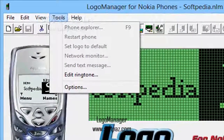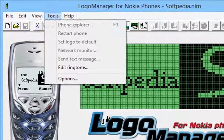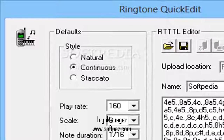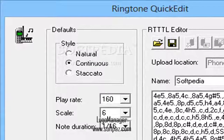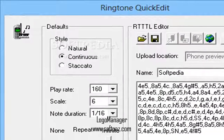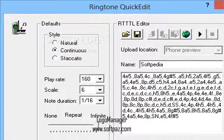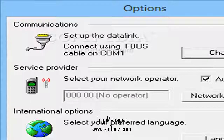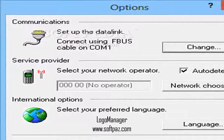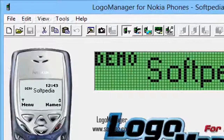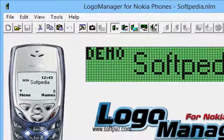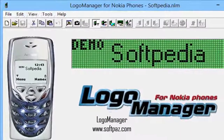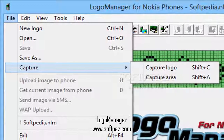A quick summary of the program's abilities includes the possibility to edit logos, change the welcome message, edit the caller group icons, and personalize the ringtones. In addition, you can also manage and edit your phone book, send text messages with picture and logo attachments, and get a technical report of your device. What's more, the Phone Explorer utility allows you to navigate through local resources and manage them without even touching the phone.